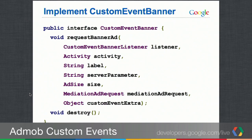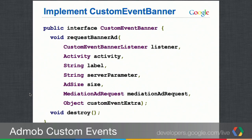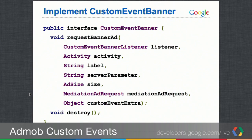In your app, you create the class — for example, 'your.package.customad' — and that class implements the CustomEventBanner interface. This interface has two methods: requestBannerAd and a destroy method. In requestBannerAd, you take in a banner listener, an activity, your label and server parameter defined on the server, the ad size for the request, some ad request parameters, and an extras object that you can pass to your custom event from within your app.